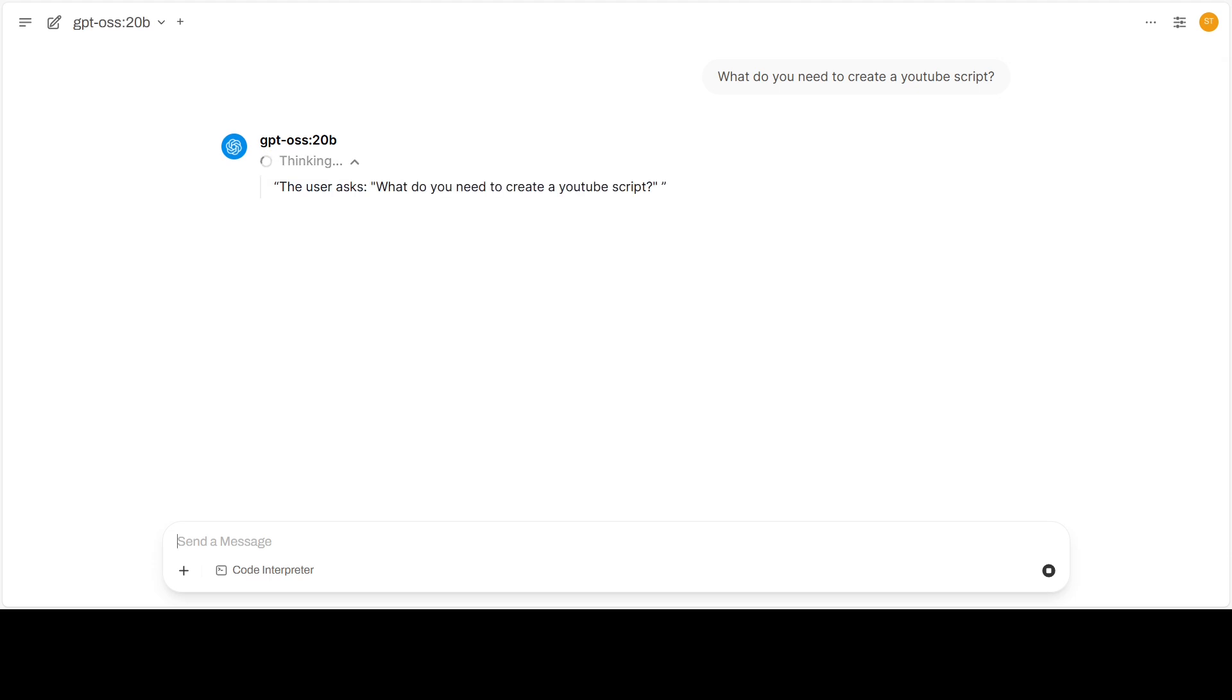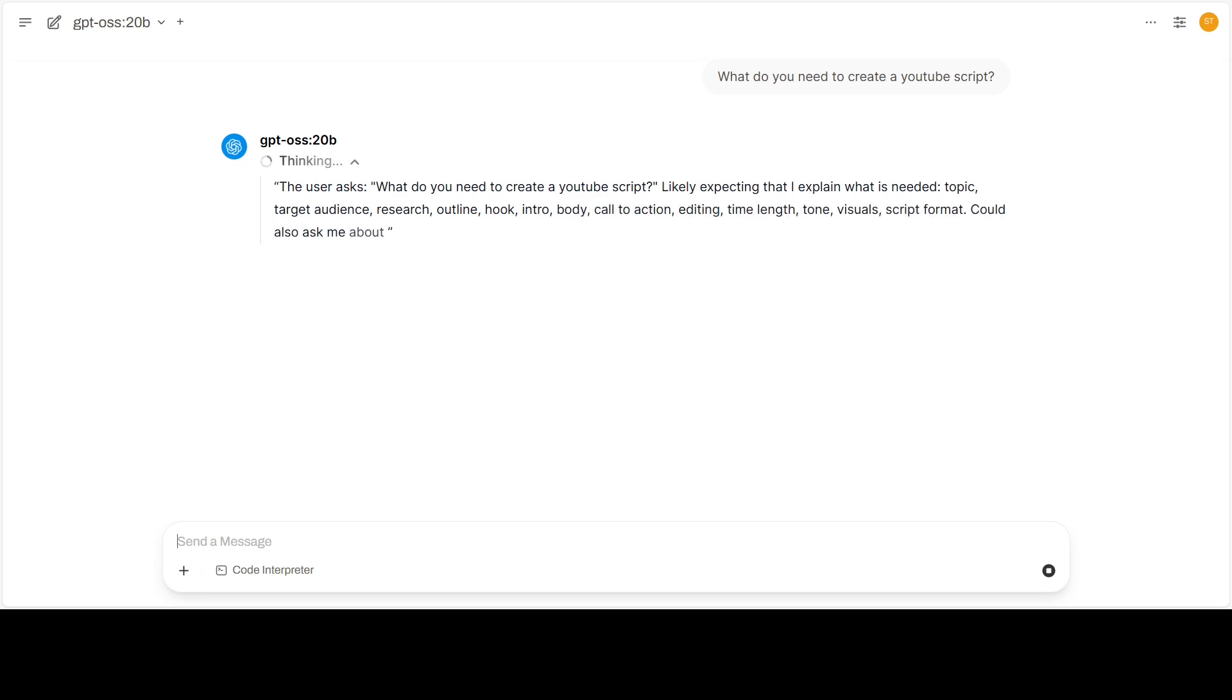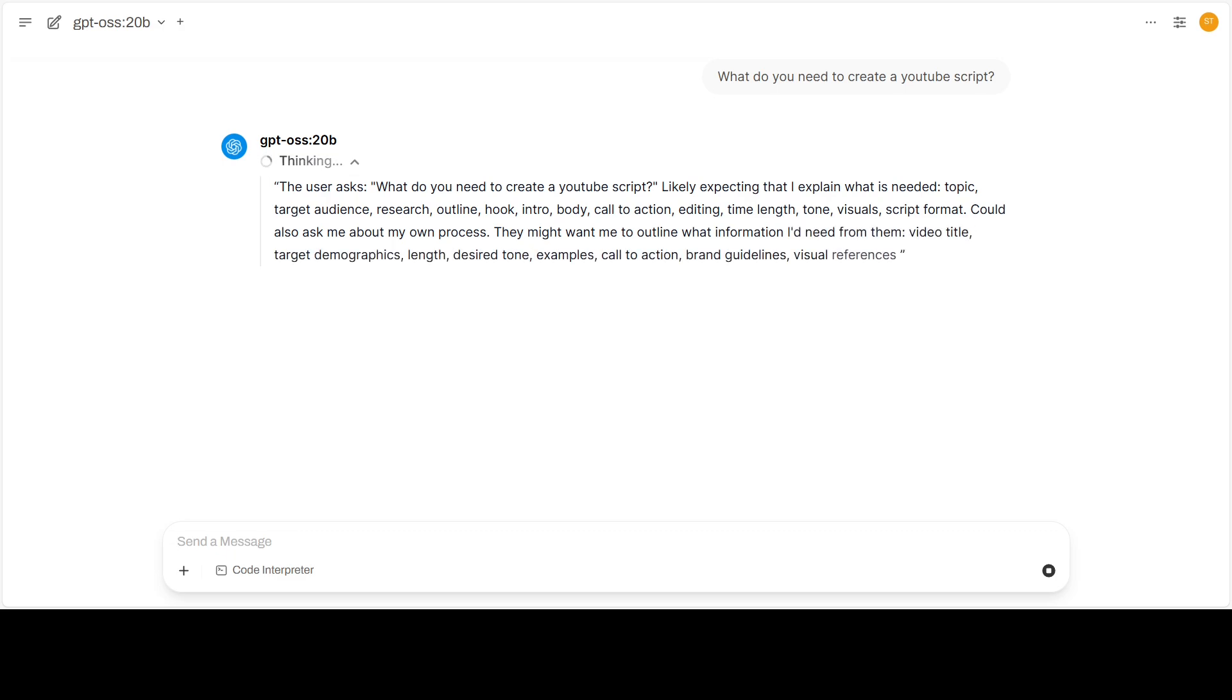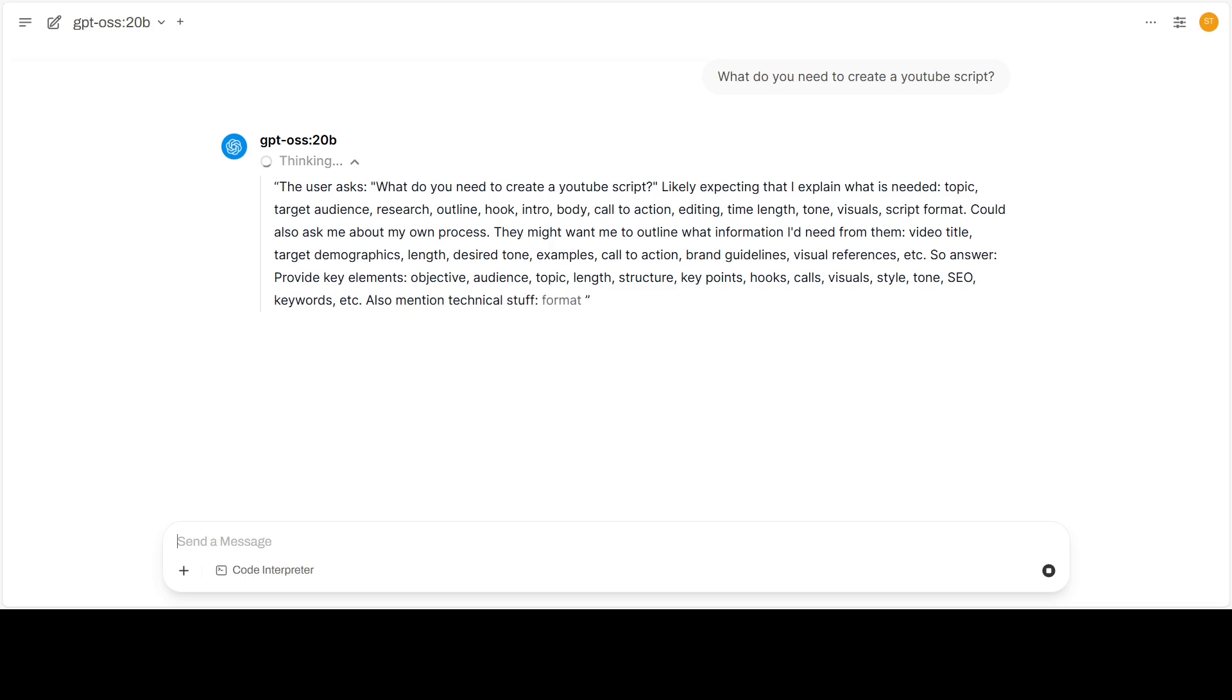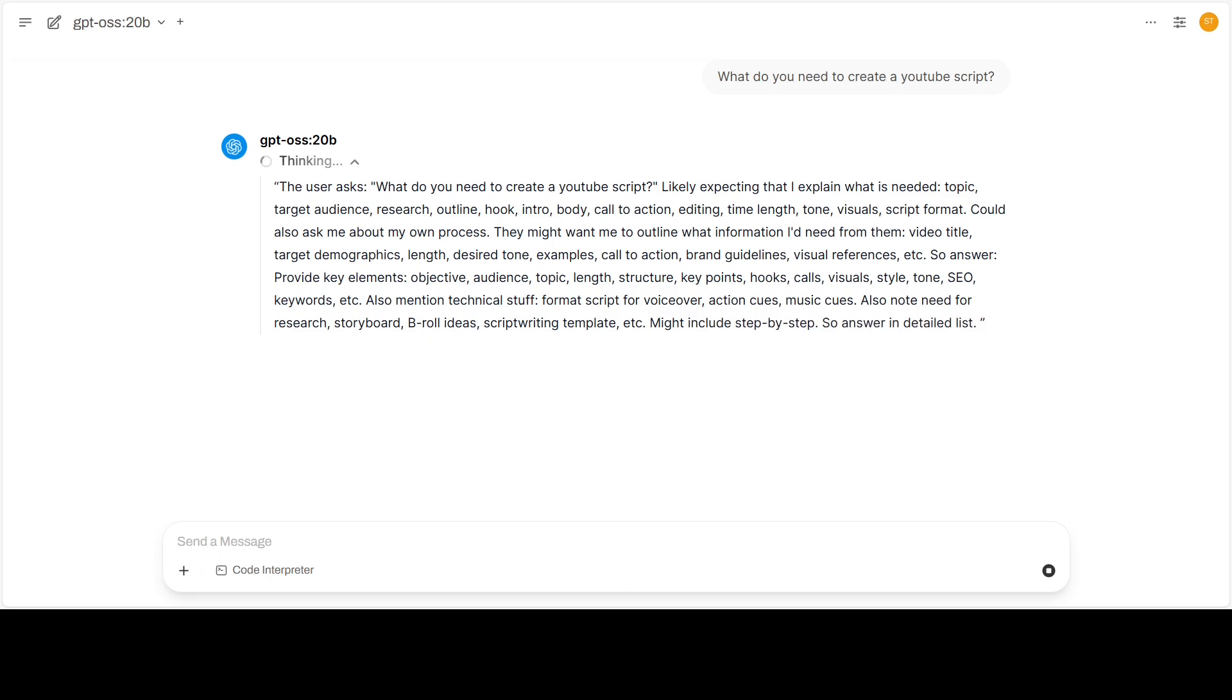In the last video we released the raw benchmark numbers, tokens per second on a single prompt. Today we are doing something entirely different. I will let GPT OSS write my script as if it were a brainstorming partner, and we will see how far we can push that dialogue.